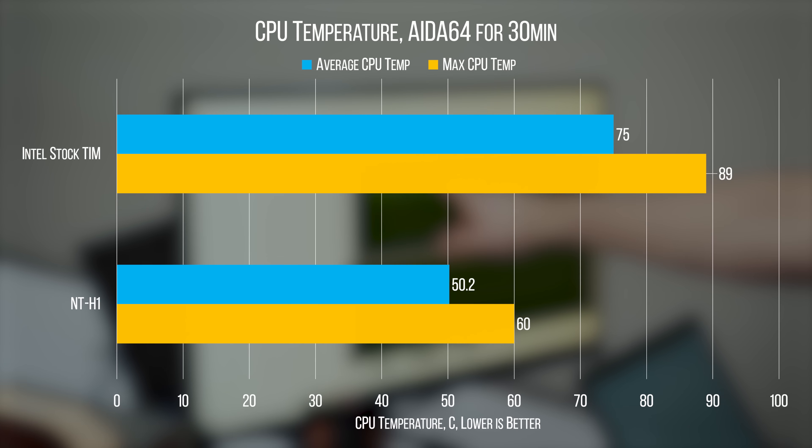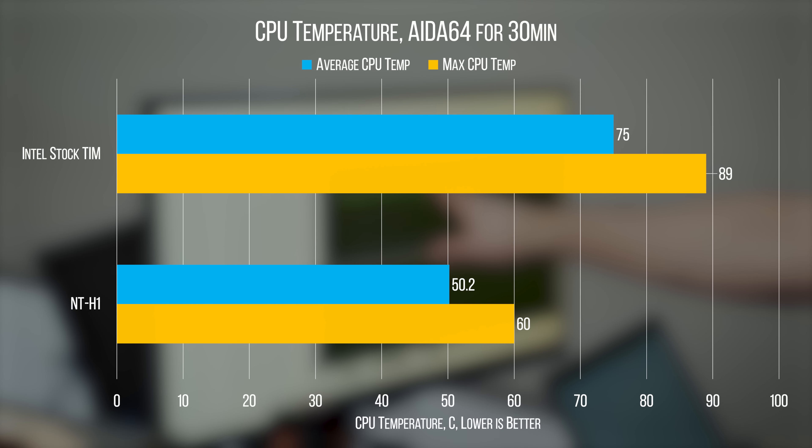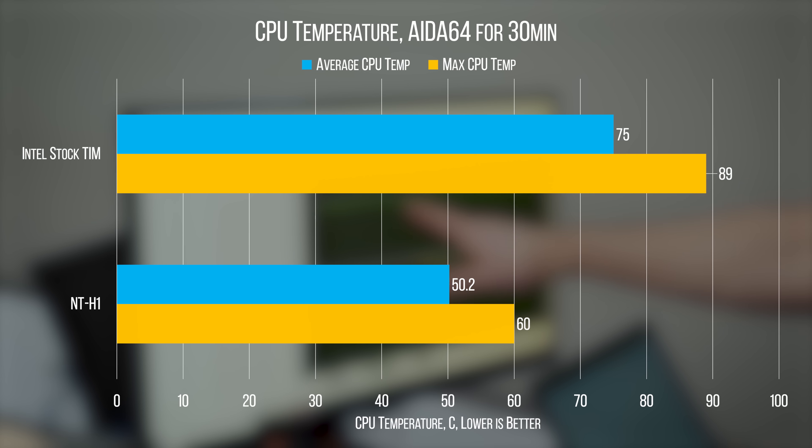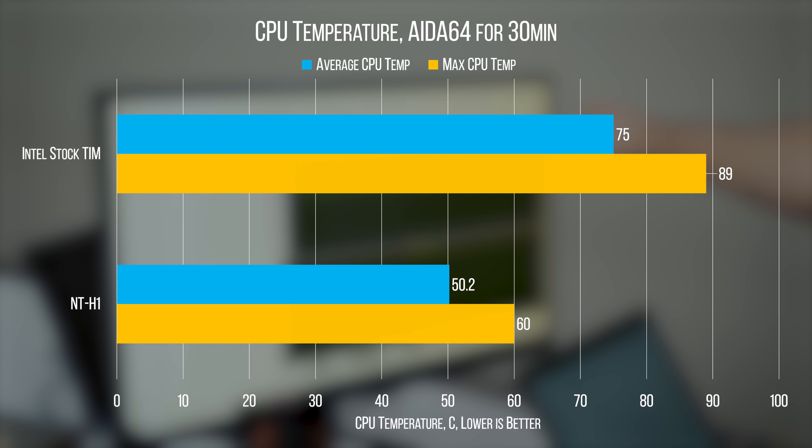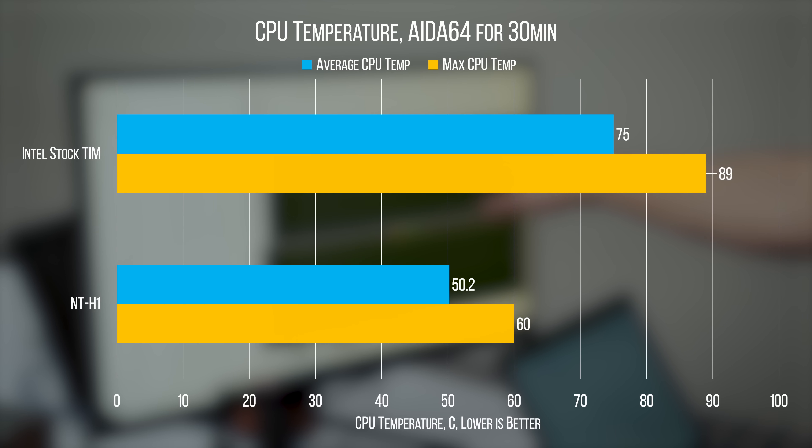To be clear, this is a totally acceptable number that shouldn't harm the processor within its expected lifespan, but 25 degrees more than the enthusiast solution still isn't great. But, is the problem the paste or the application?